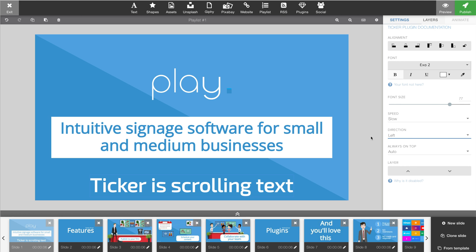You can of course add multiple tickers on your slides if you want to. Keep in mind that the ticker is kind of resource demanding, so if it's not running smoothly from one side to the other, that means the player is simply not strong enough to pull it off.